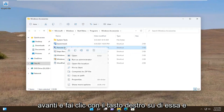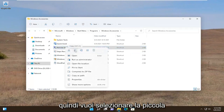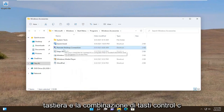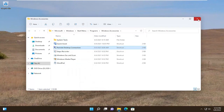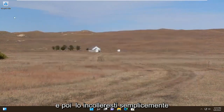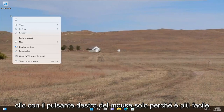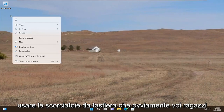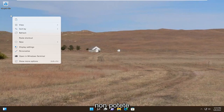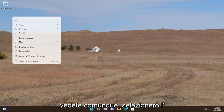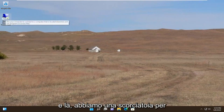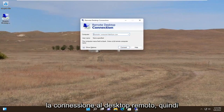Go ahead and right click on it and then select the copy icon. You could also do Ctrl+C on your keyboard as well, and then you just paste it over to the desktop. I'm going to right click just because it's easier to visually show this, as opposed to keyboard shortcuts you guys obviously cannot see. So I'm going to select the paste option here and there you go — we have a shortcut for the Remote Desktop Connection.